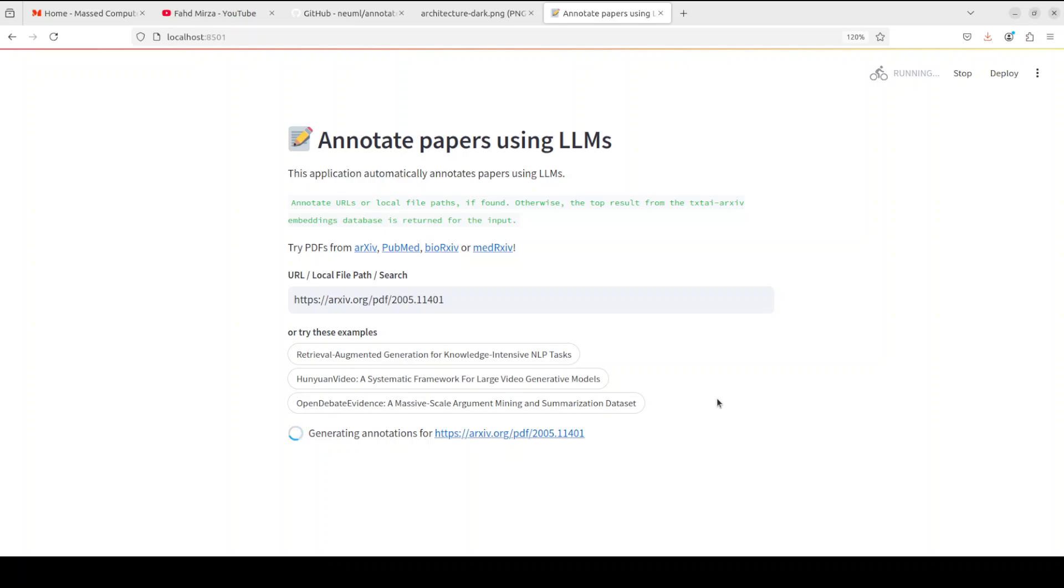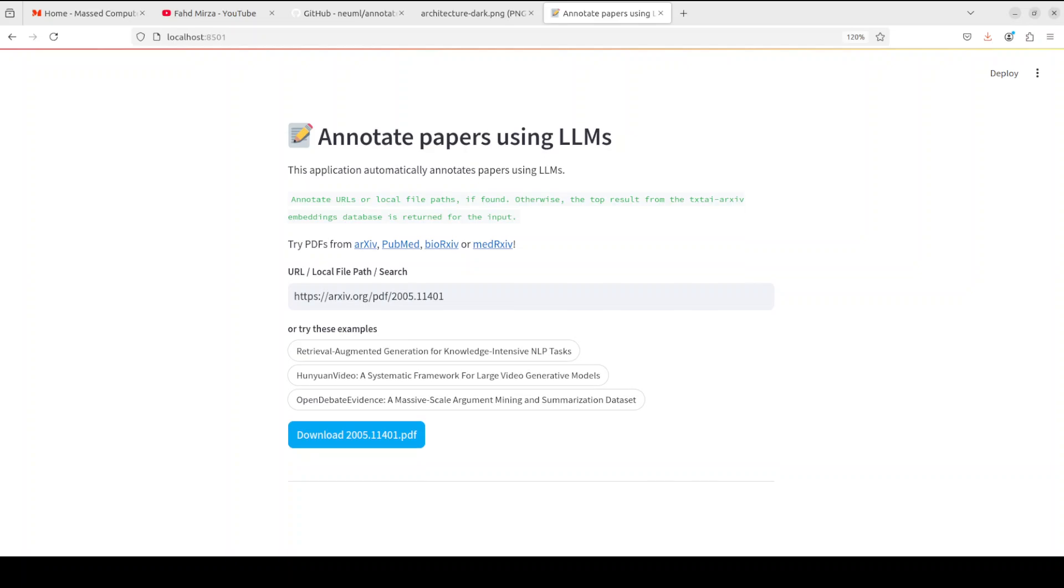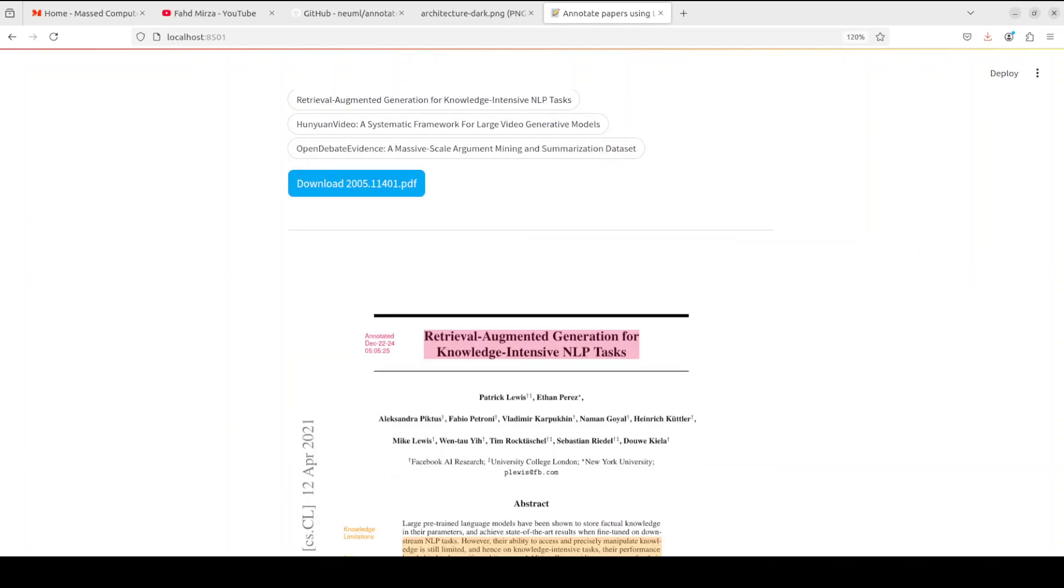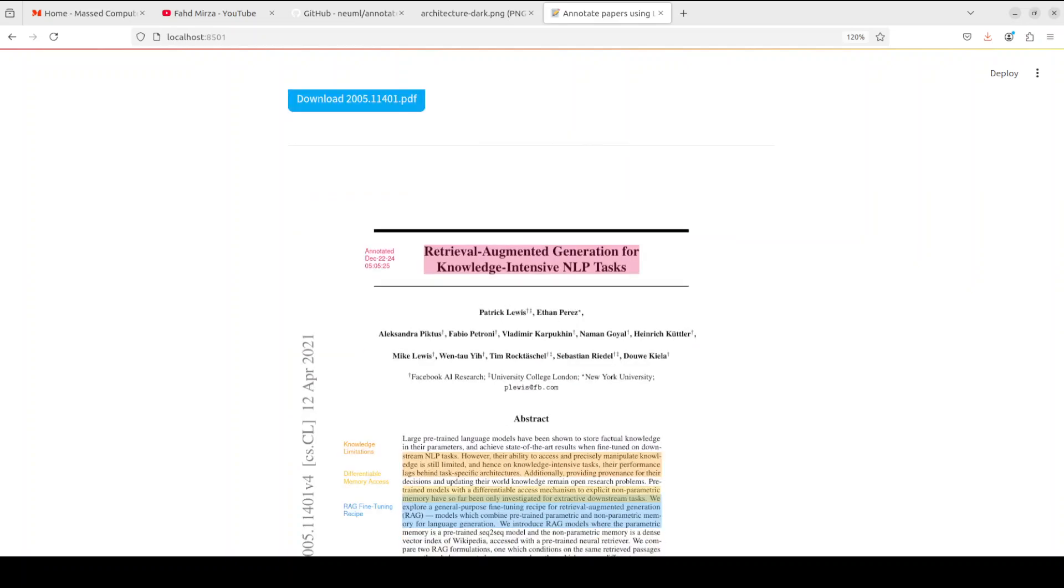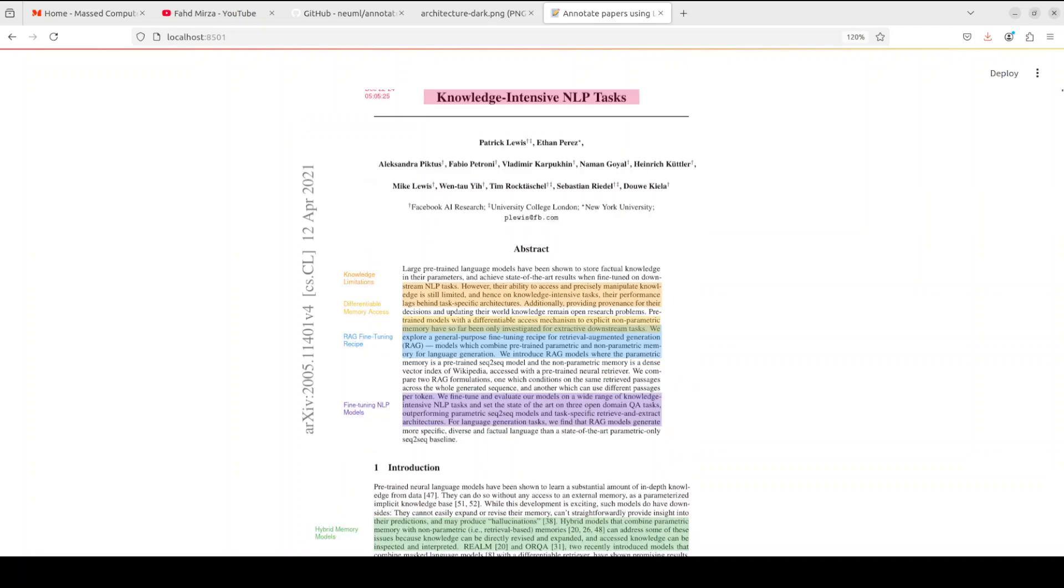The good thing is that not only you can download that paper, but also you can immediately see it here in this web application. And there you go. It has finished annotating. You can download it or you could just go here.